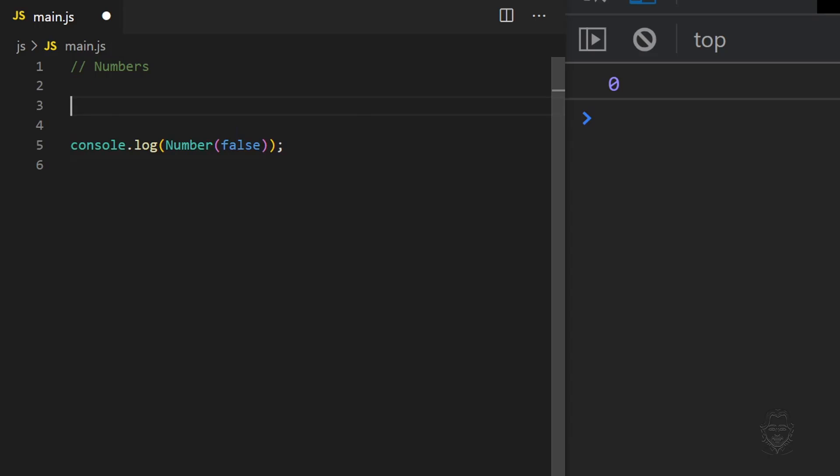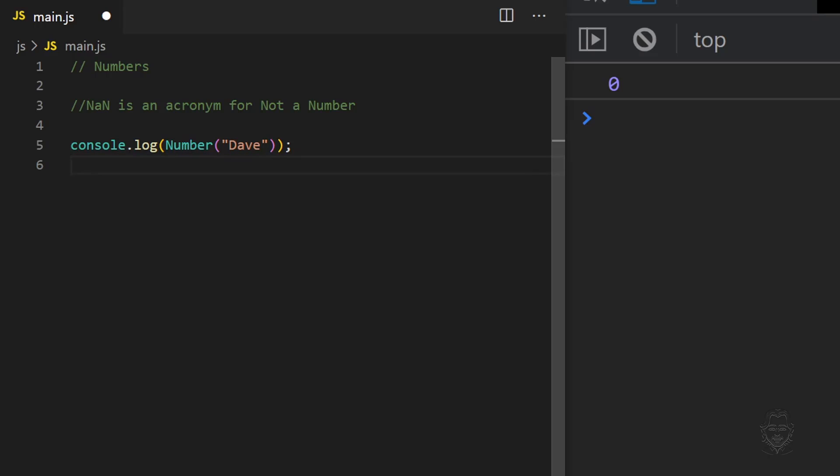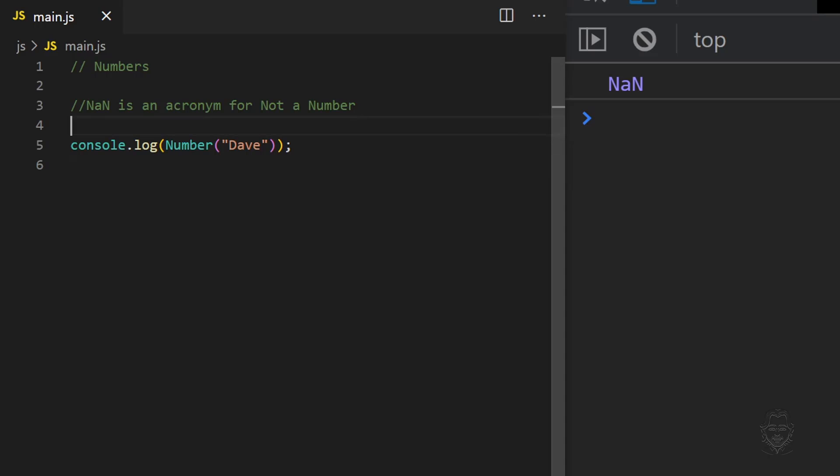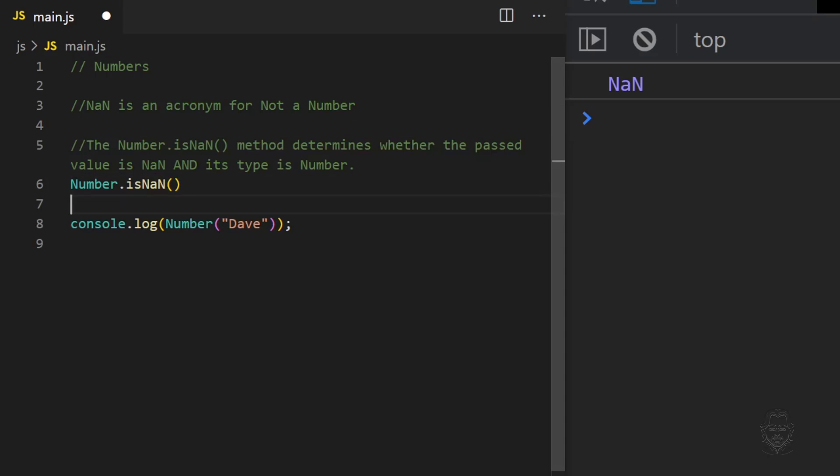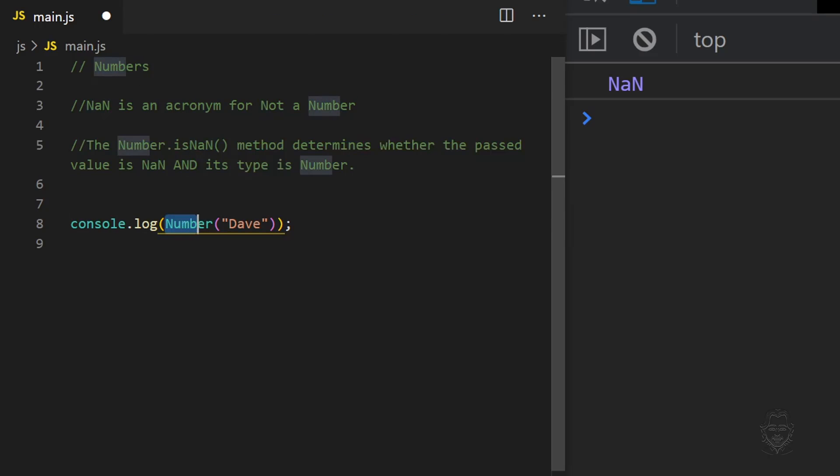You should have noticed the acronym NaN during this tutorial. It is an abbreviation for not a number. There is a Number.isNaN method. It determines whether the value is NaN and also if the value passed to it is the number data type. This means passing a value to the Number.isNaN method that is not a number data type returns false, which can be confusing.